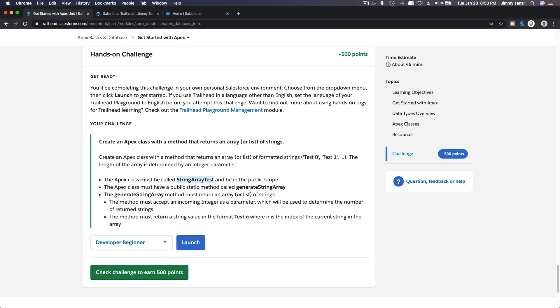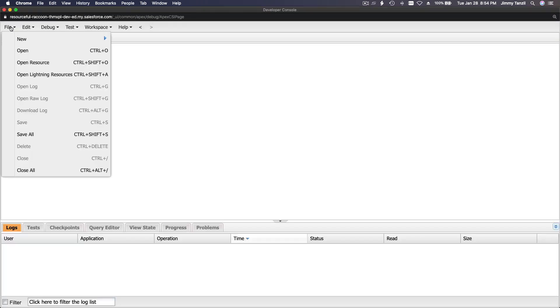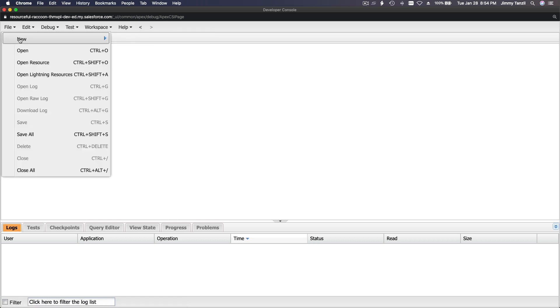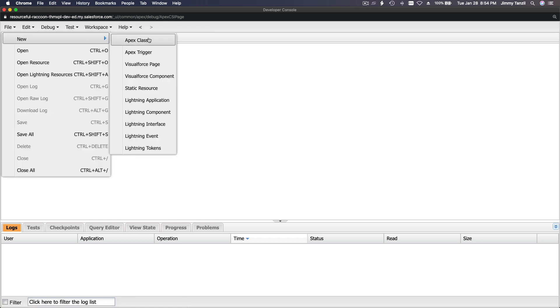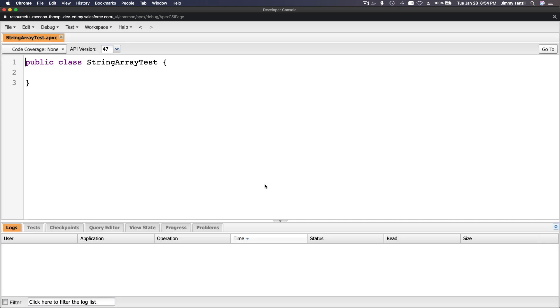The name of the class is StringArrayTest. Let's copy that and flip over to our Developer Console. I'll create a new Apex class. What is the name? StringArrayTest. It's creating this shell.